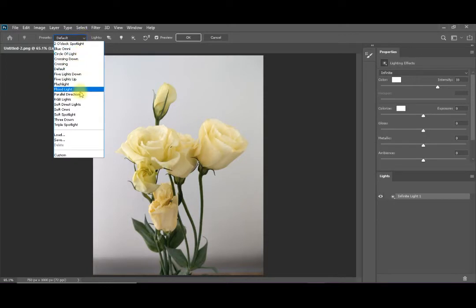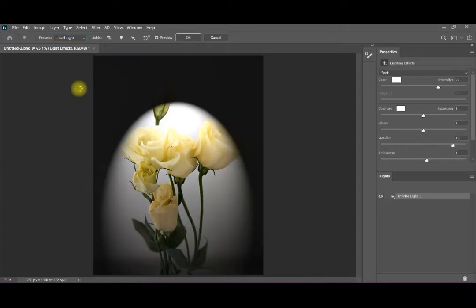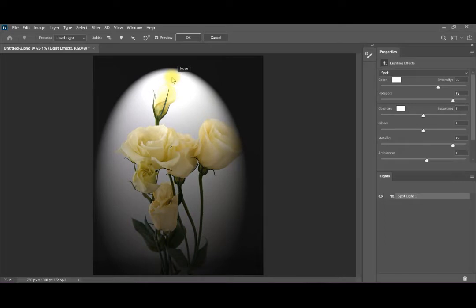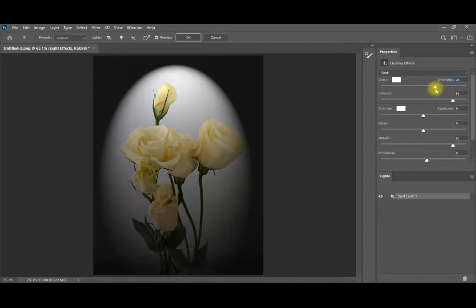You can add a flood light. And you can drag it to the top. You can change its position like this one. And you can control its intensity from here. Now we have a nice artistic effect.